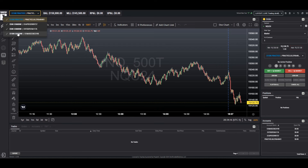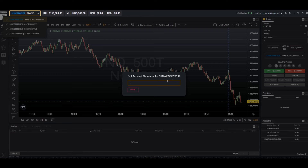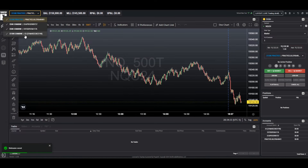If we want to add a nickname to any of the accounts, we just click on the little pencil to edit. It's telling us that it's a nickname for this account. So let's put this one as ES as an example. We click on save and we can see now that it shows ES in the list next to the actual account name.